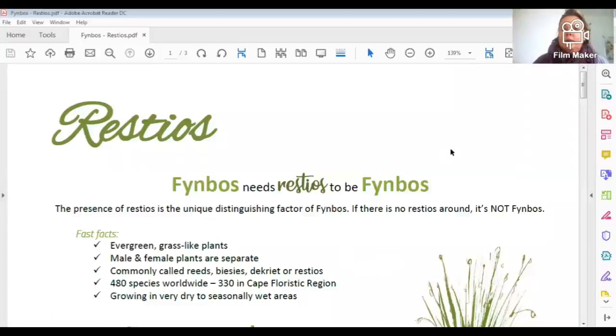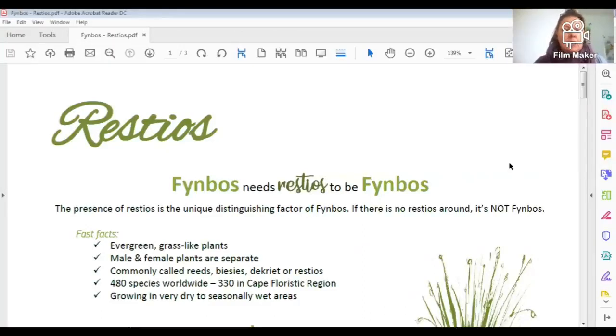Today we're looking at restios. They're my favorite plants in the world, simply because they're so straightforward, beautiful, and perfectly adapted to the windy conditions of Cape Town. A lot of people call them reeds, but they are not reeds and not grasses. They are restios, and they're part of a very important family — one of those four famous families: the proteas, ericas, restios, and geophytes.